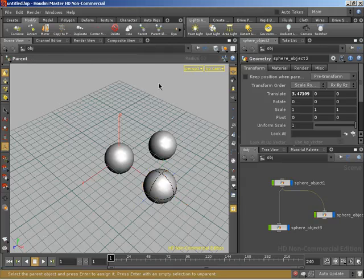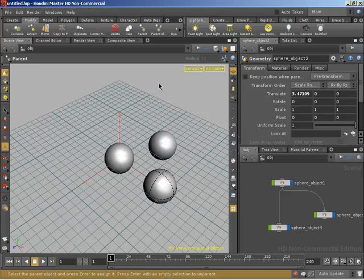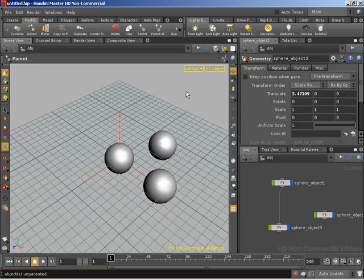It says press enter with an empty selection to unparent. Well, we currently have nothing selected, so we do indeed have an empty selection. We will hit enter and you'll notice that the connection line going to this object has been severed. So this object will no longer be affected.